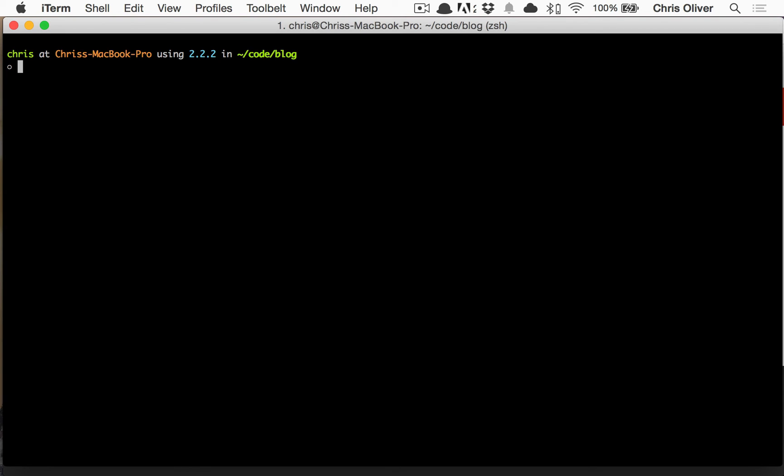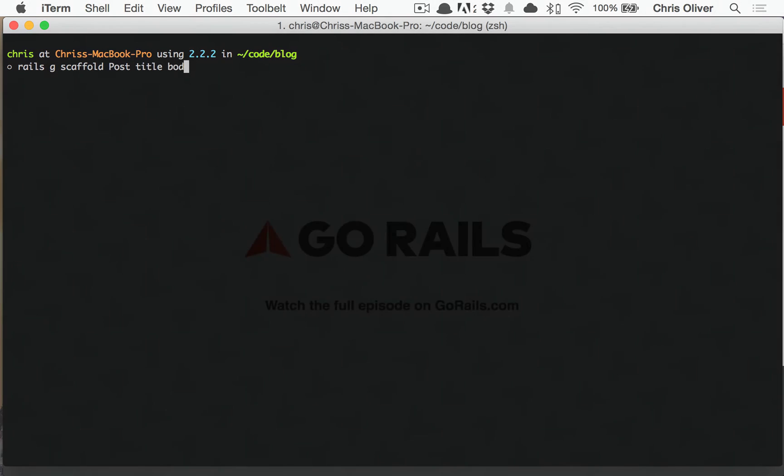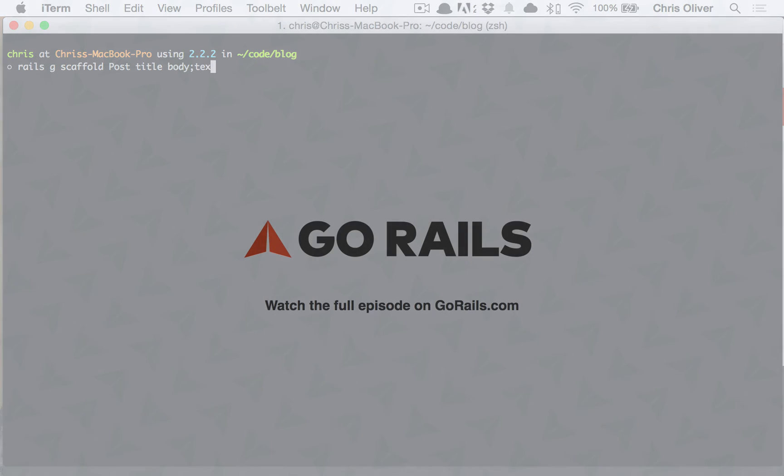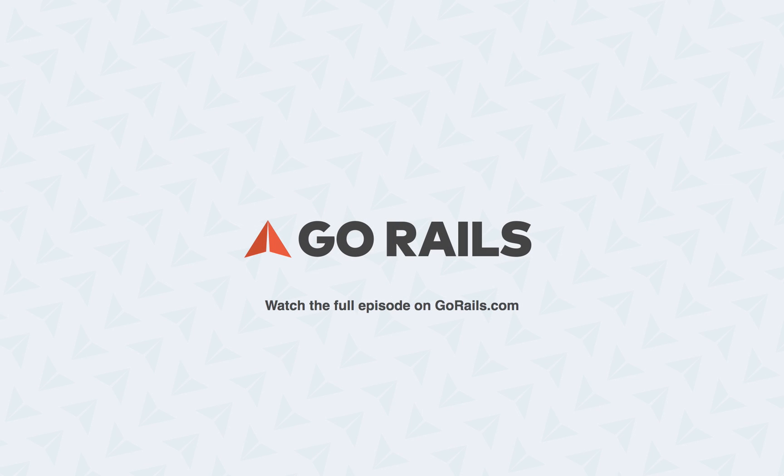So let's go ahead and create a model for this or let's do a scaffold for it just so that we get all the views. And let's create a post model with the title attribute, a body for...